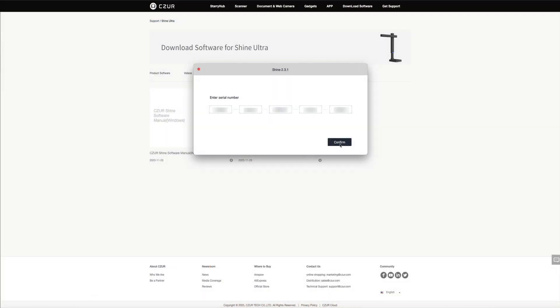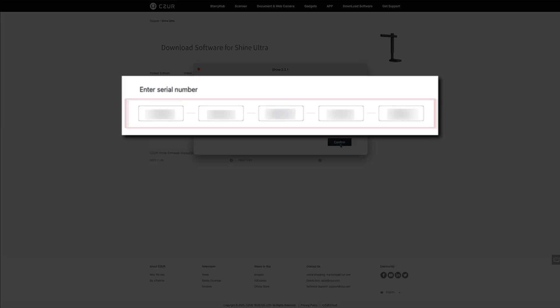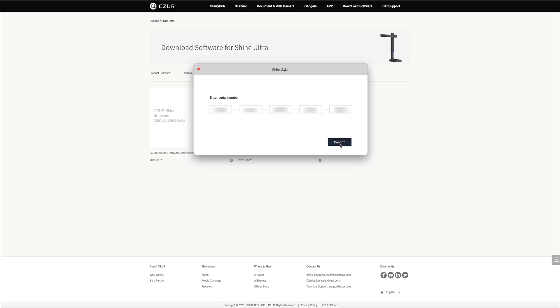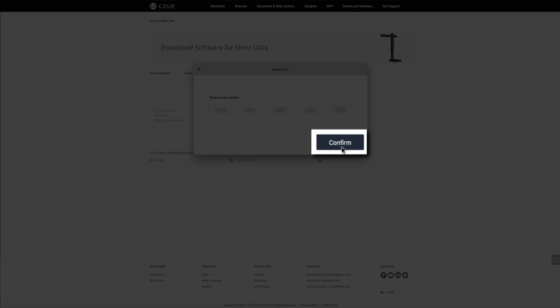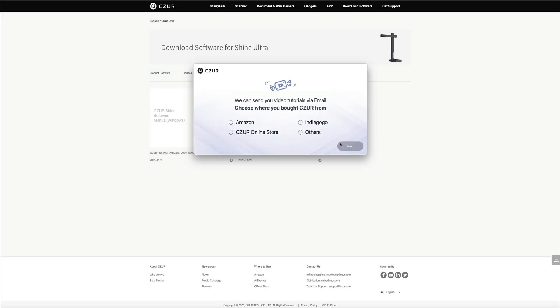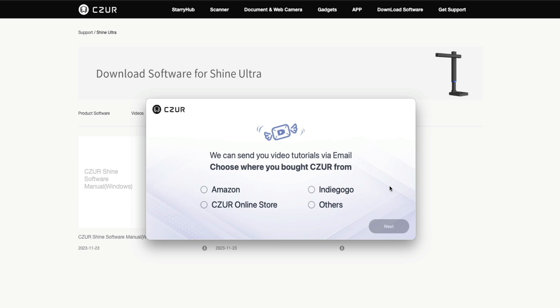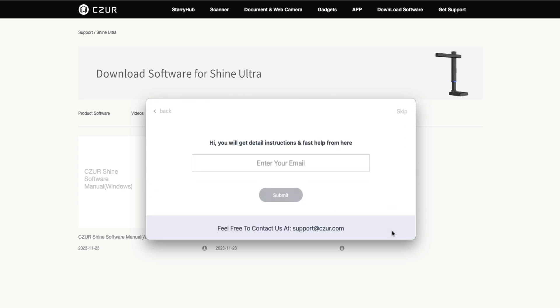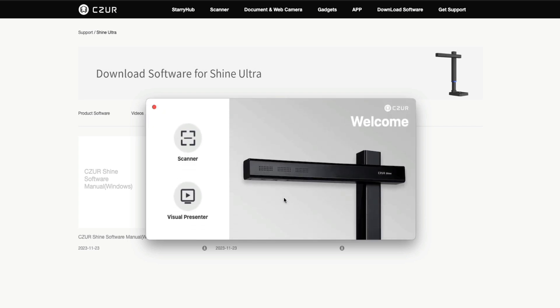Back at the software setup, I've entered the serial numbers and blurred it out for security purposes. Once you've entered your serial number, click the confirm button. Next you'll be asked where you bought Caesar from. Go ahead and select the one that pertains to you and click the next button. Then you'll be asked to enter an email address. Caesar will email you some help guides and tutorials to that email. Once you click the submit button, you'll have access to the scanner software and you can begin scanning your documents.